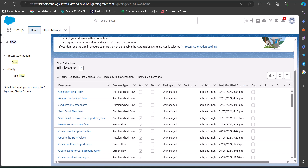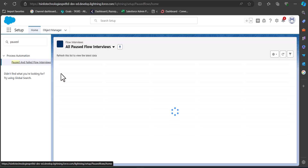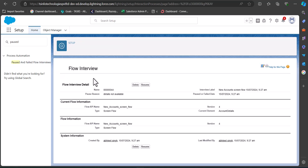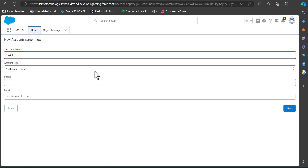To resume the paused flow interview, go back to the Quick Find box and search for 'Paused and Failed Flow Interviews,' then click on it. You can see the flow interview we just paused listed there. Click on it to see details such as the interview label, parent flow information, and the reason for the pause. From here you can also delete the interview, or click the Resume button to continue.